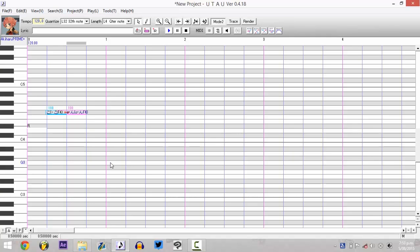FRQ files are UTAU's readings of your recordings, because UTAU doesn't use your WAV files directly. The little blips are caused when UTAU hasn't read your sample correctly.